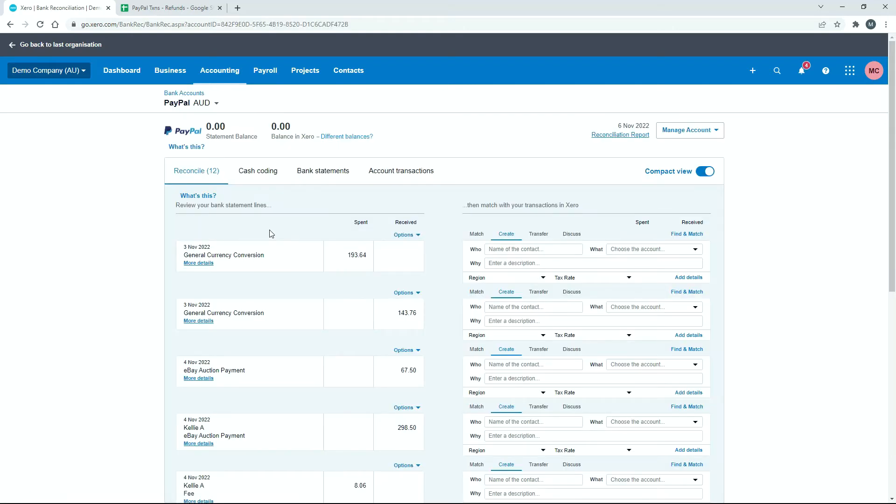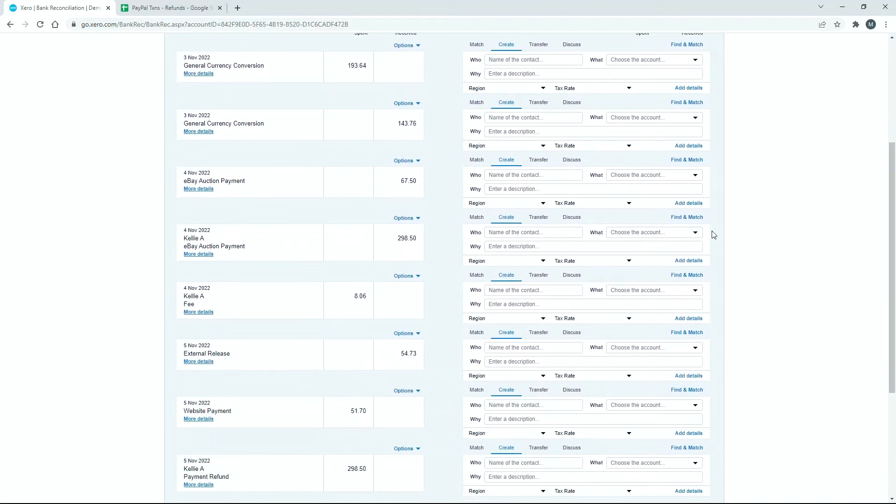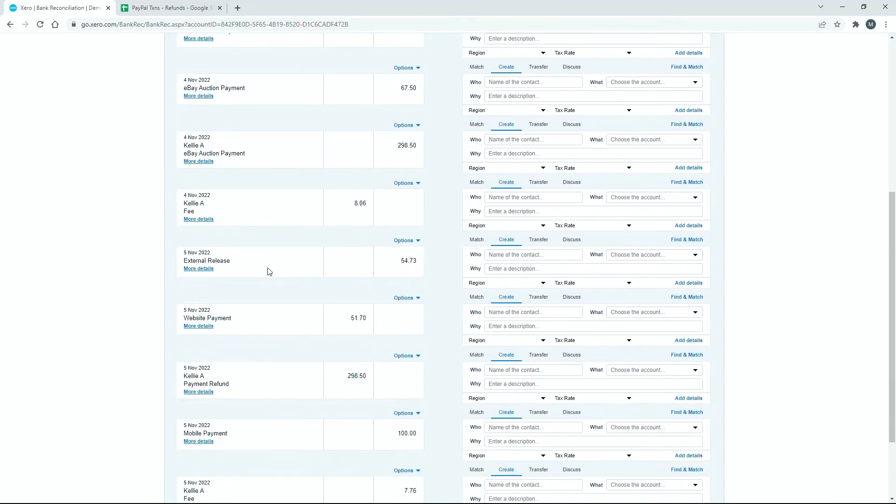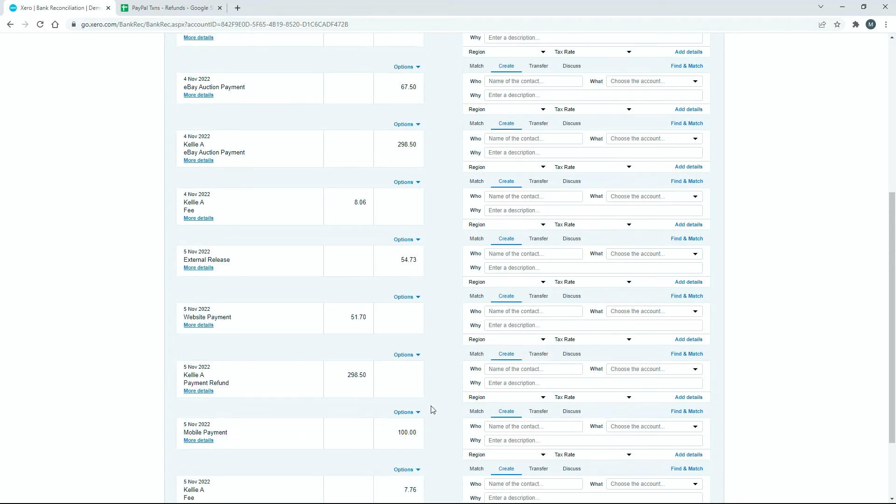Okay, so here we are in the reconciliation screen for that PayPal account, and if I scroll down a bit, we should be able to find that sale to Kelly A for $298.50 on the 4th of November, and there's the fee we got charged as well, so you can see the fee there. And then the next day, you can see the refund coming out, it says payment refund, and then we've got the fee being refunded back to us as well.